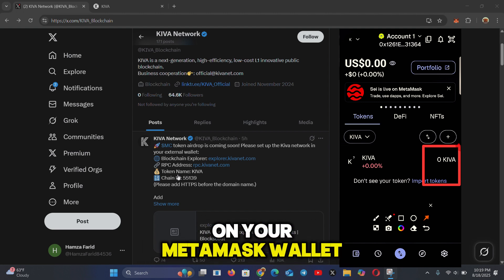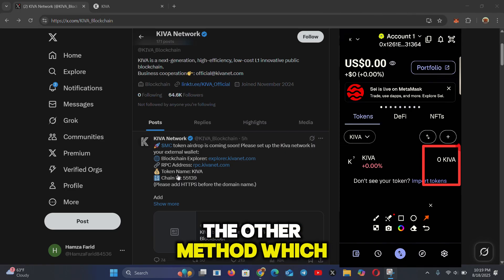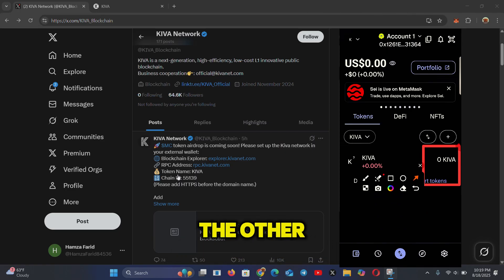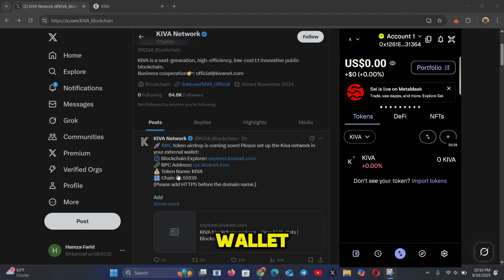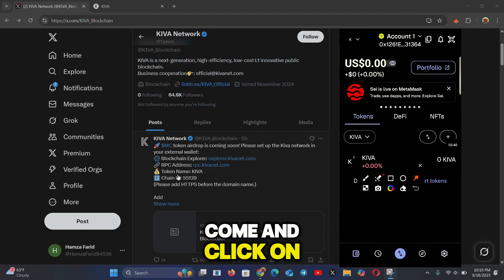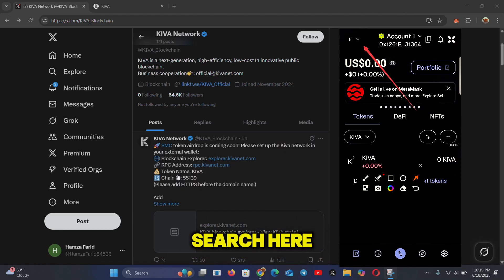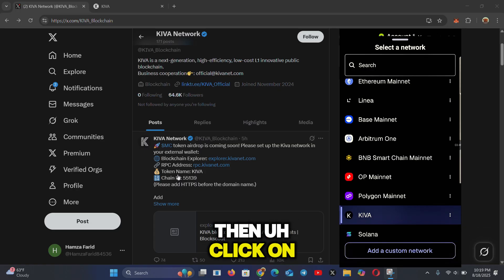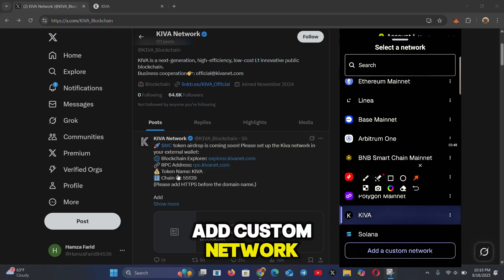Now let me show you the second method, which is a bit harder. Open your MetaMask wallet, click on search, then click on 'Add Custom Network'.